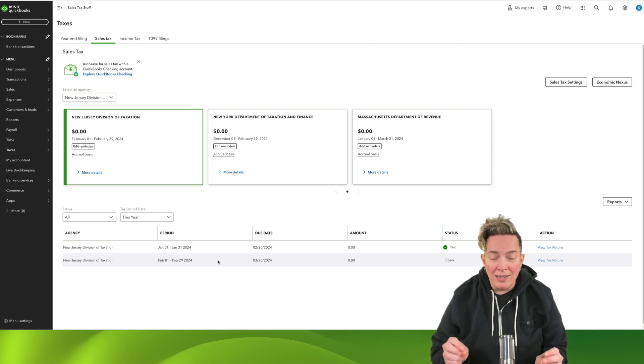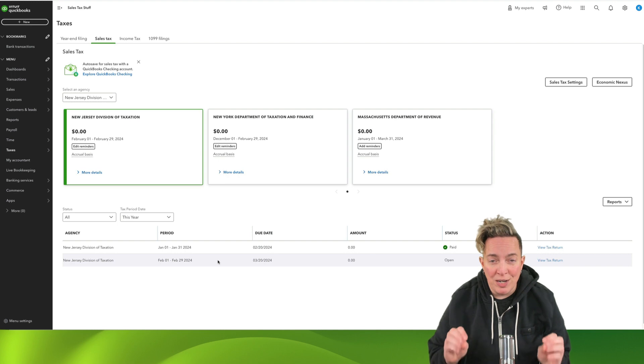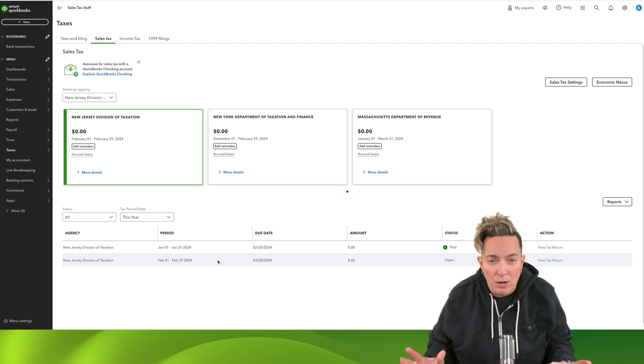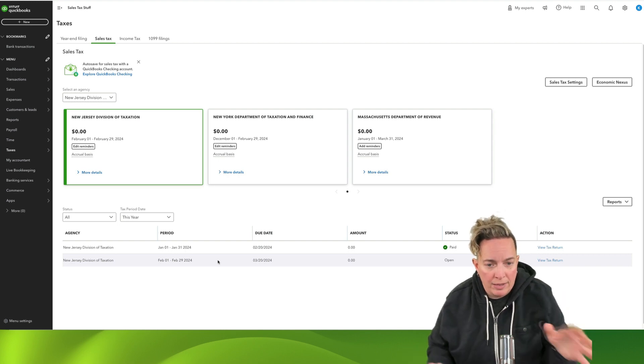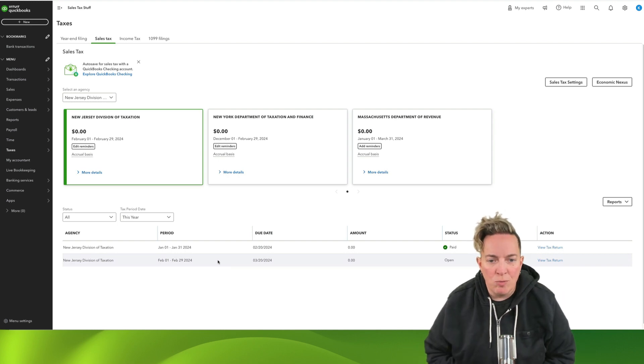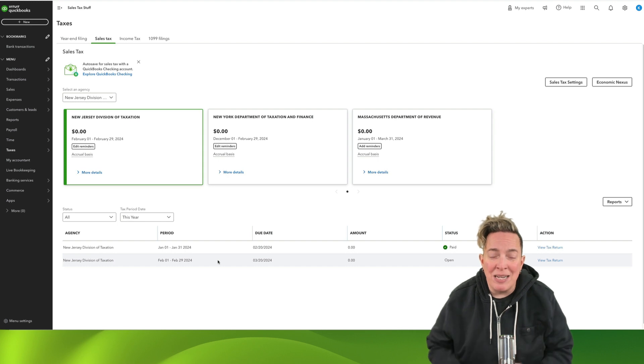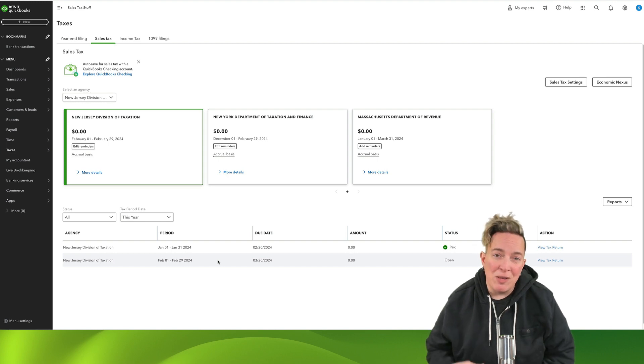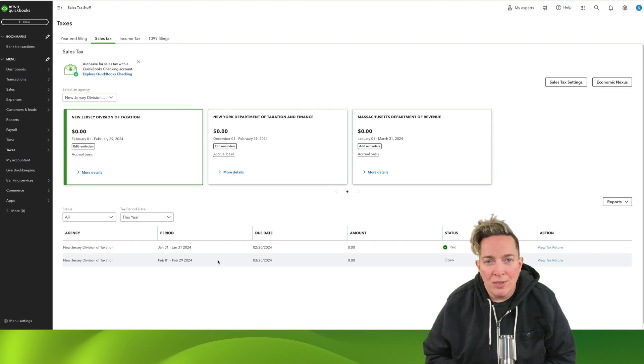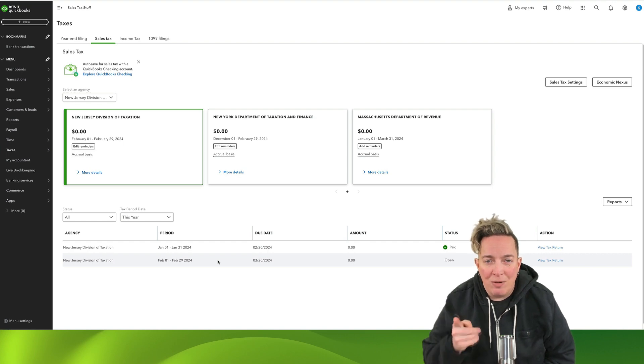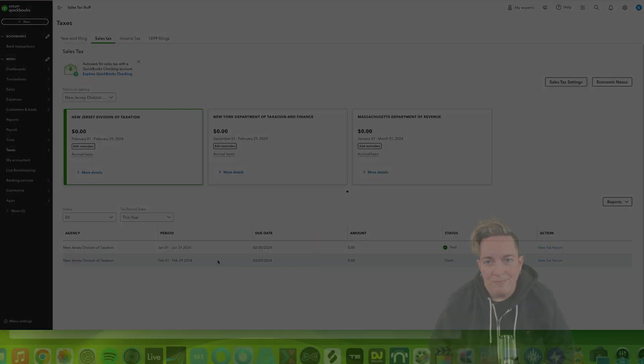So I hope that is helpful for you in terms of how to record a payment in the sales tax center in QBO. Hit that subscribe button if you found this helpful. That way you can catch up with me again when I put out a new sales tax video. And I will see you in the next video. Thank you.